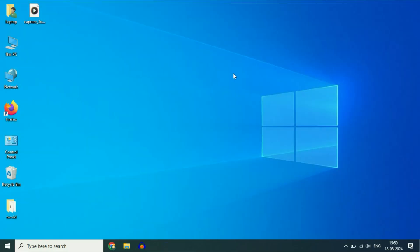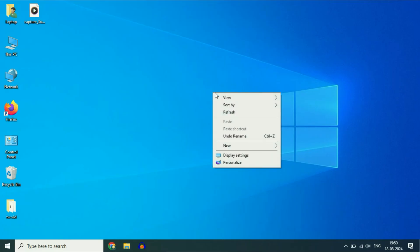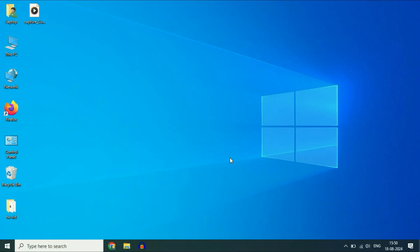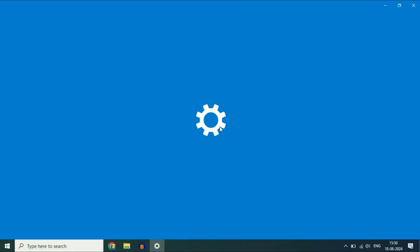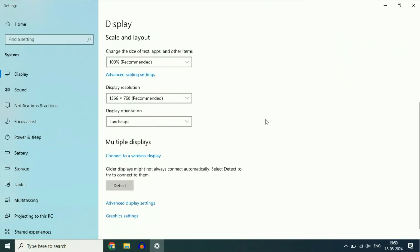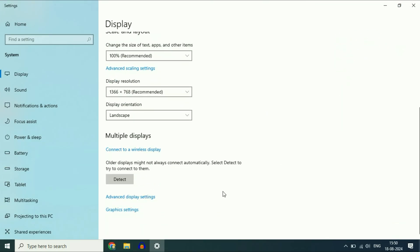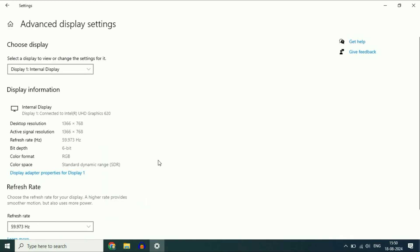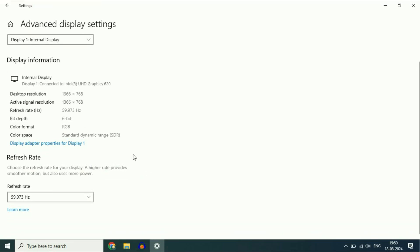Now move on to the next step, step two: check your display refresh rate. For this, right-click on desktop, then click on display settings. Scroll down and click on advanced display settings, and here you will get the refresh rate option.